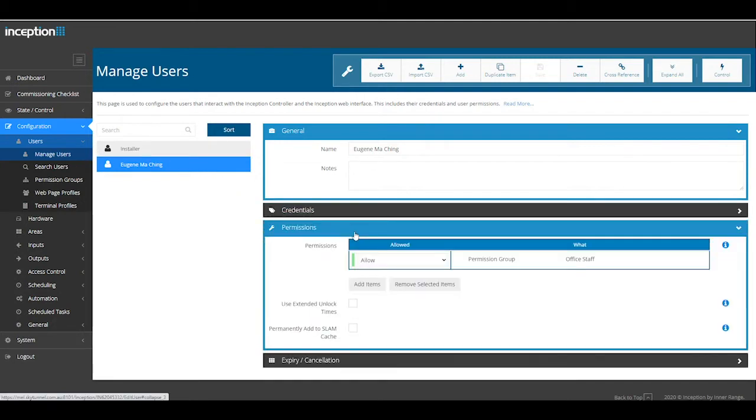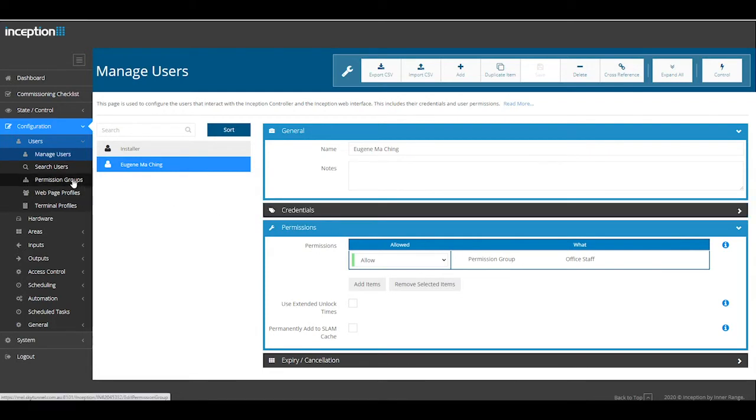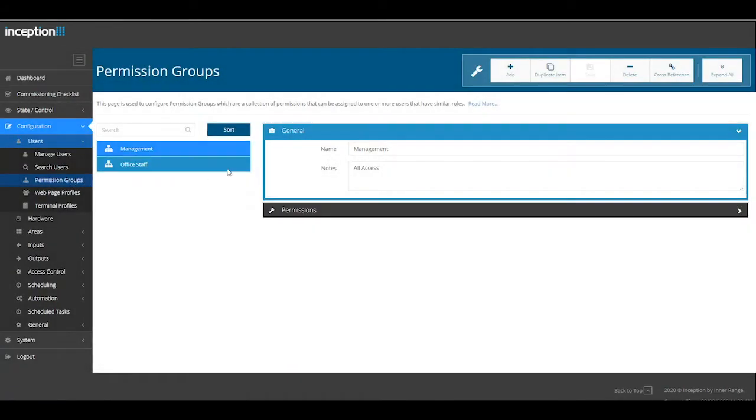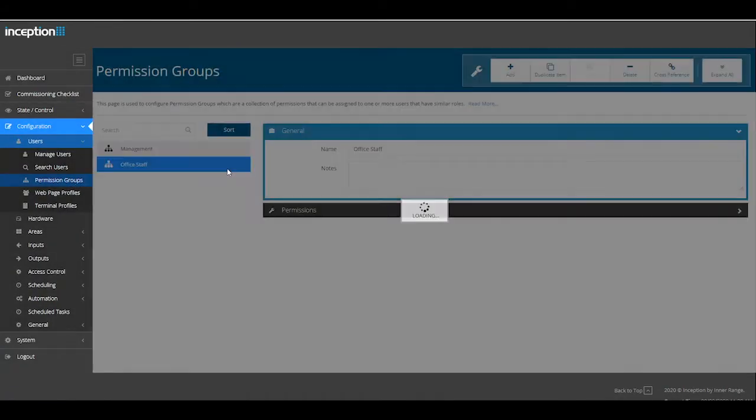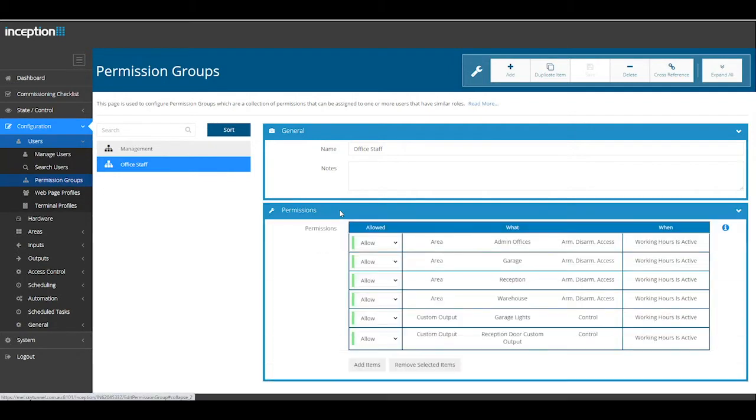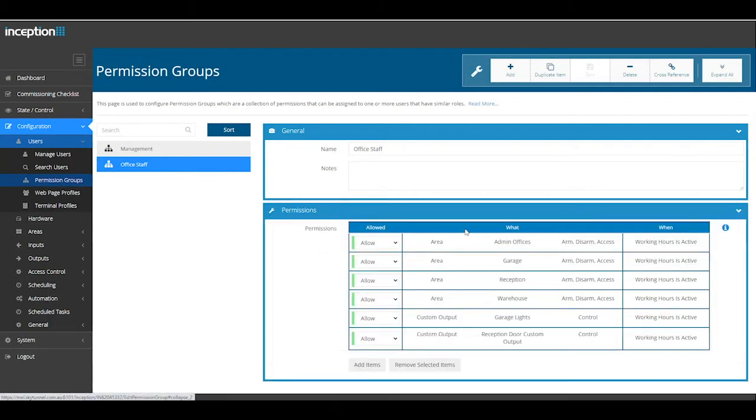Firstly, check the user has a permission group assigned. To check what's in the permission group, navigate to Permission Groups. Open the permission group and check the Permissions tab for all required areas and outputs. If any areas and outputs are missing, click Add Items to add them in.